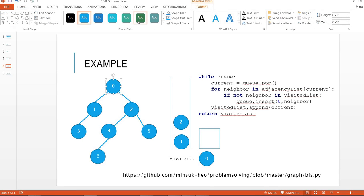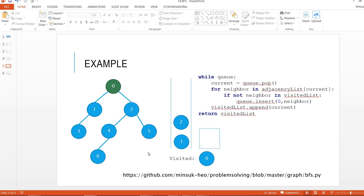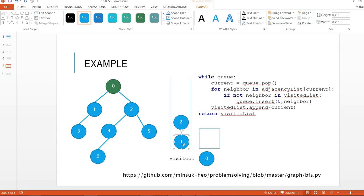So during this while loop, I'm going to pop this out and I'm going to include its neighbors to the queue and mark 1 as visited.